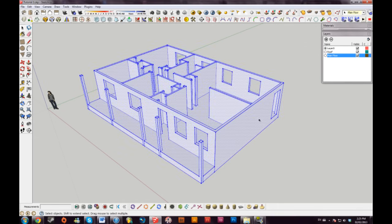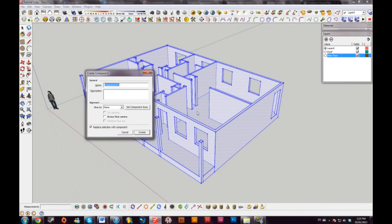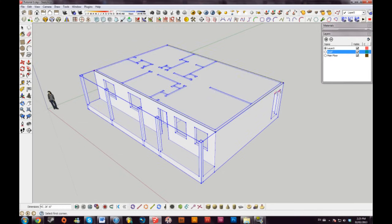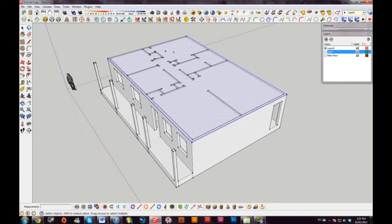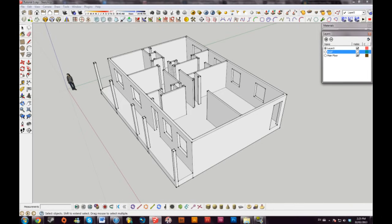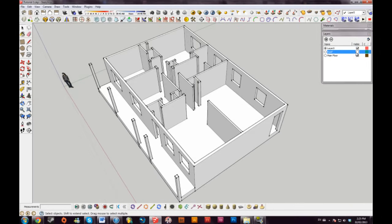I'll highlight everything on the main floor layer, hit Group, and call it 'main floor.' I can toggle visibility on and off. Now I'll go to my roof layer and draw a rectangle where the roof is going to be. By default, what you draw will be on Layer Zero, not the selected layer, so I have to go up and click 'roof' to assign it to the roof layer.